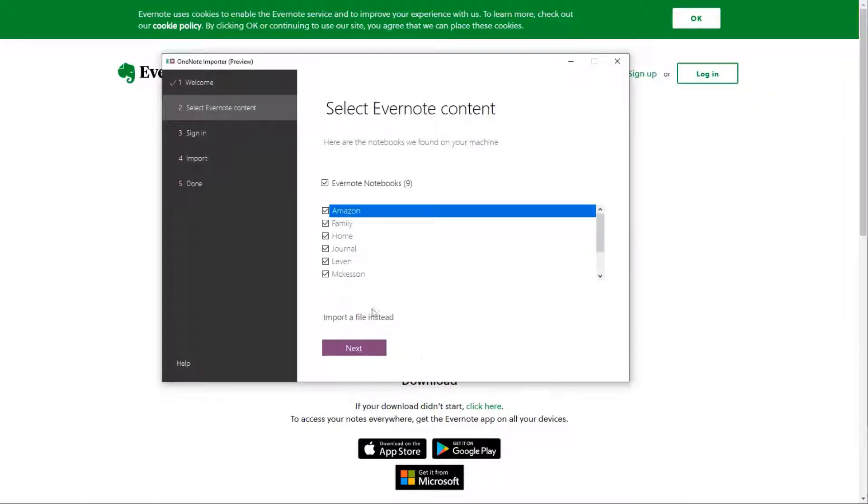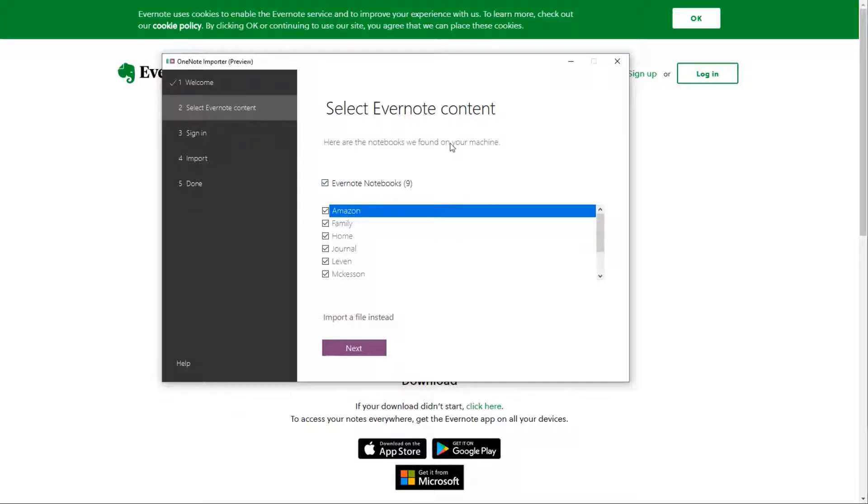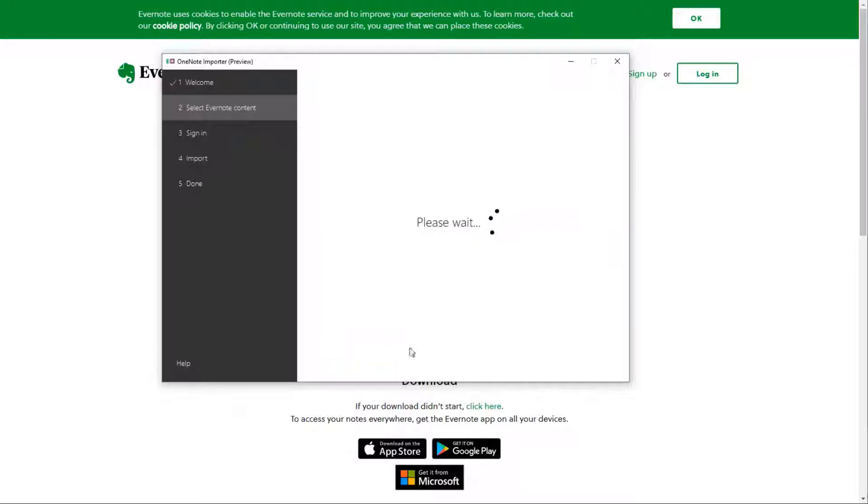And now you can see that it has found my notebooks. Several businesses I have worked for or work for currently, and it's finding these notebooks. So let's go next.